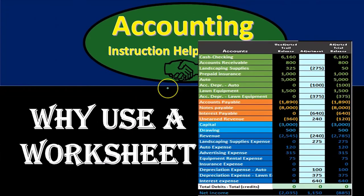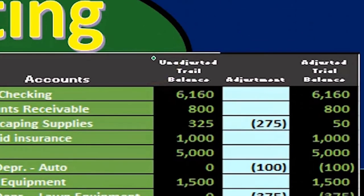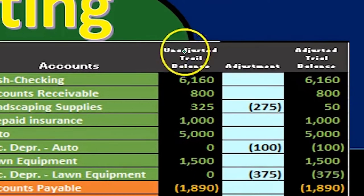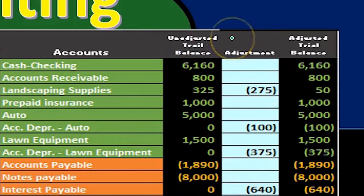If we were using accounting software like QuickBooks, then we would have the normal data input in the system. We would produce the unadjusted trial balance and put that into a worksheet such as this and then work through this process to have our worksheet show the balances here.